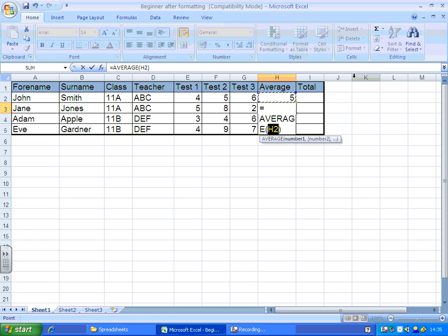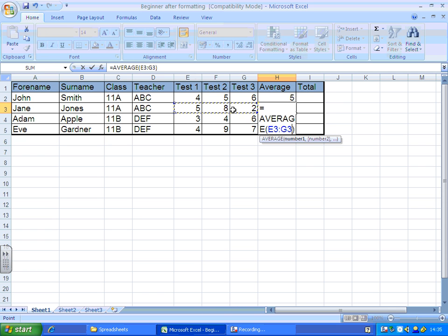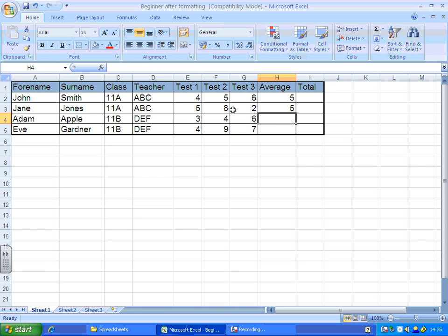It assumes that I want to create an average of cell H2. It's wrong in this case. So what I'm going to do is click and drag to show it where I do want my average calculating from. Once again, let go of my mouse and press the enter key, and that will give me an average there.